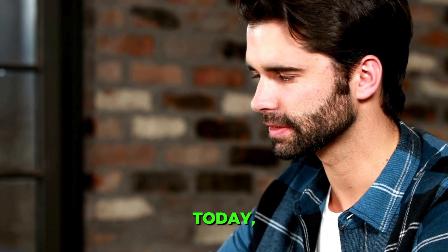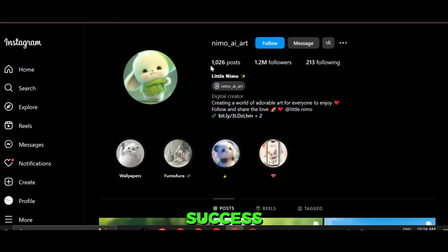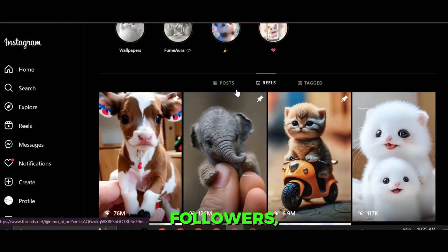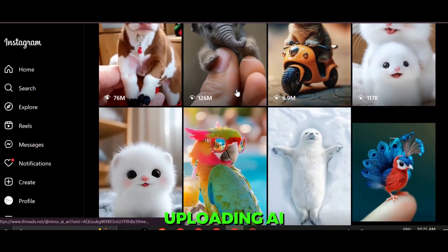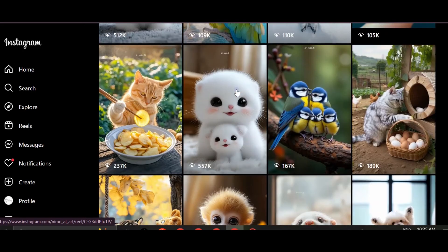Hello Hustlers! Today, we're exploring the success of an Instagram page that has gained over 1.2 million followers by uploading AI-generated baby animal reels.